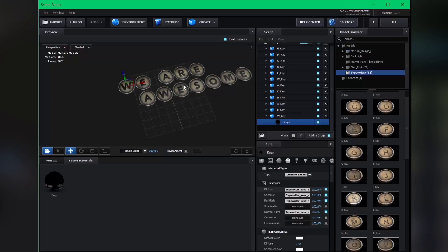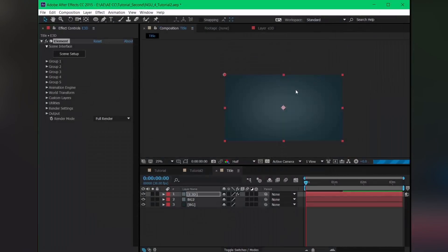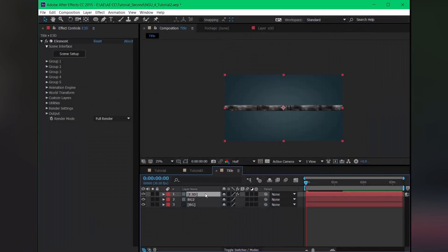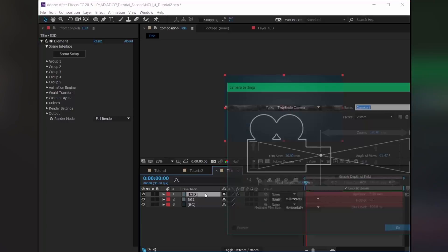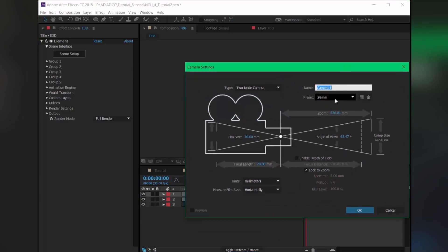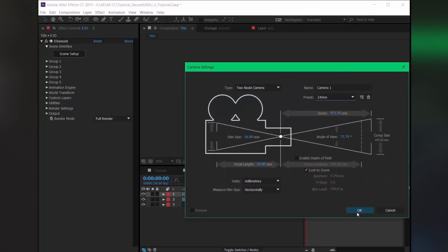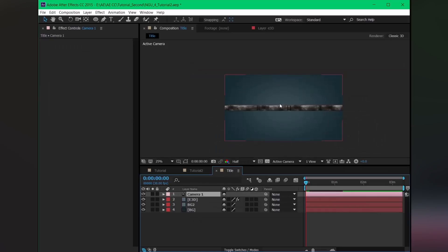Our font is ready. Hit OK and create a camera — millimeter is OK.